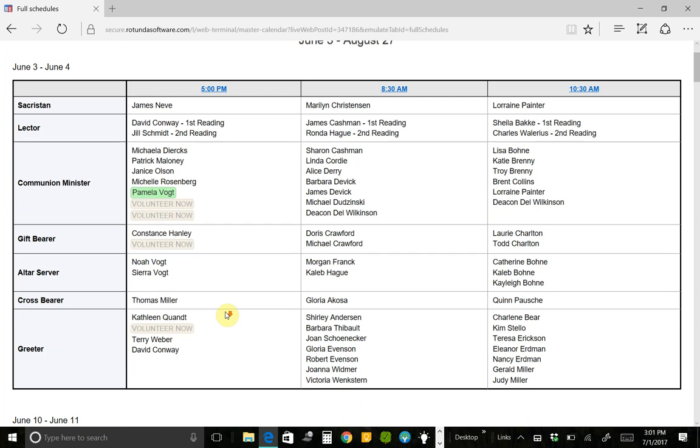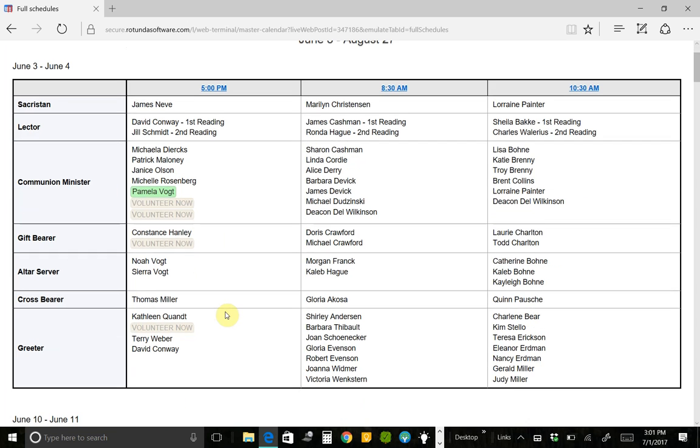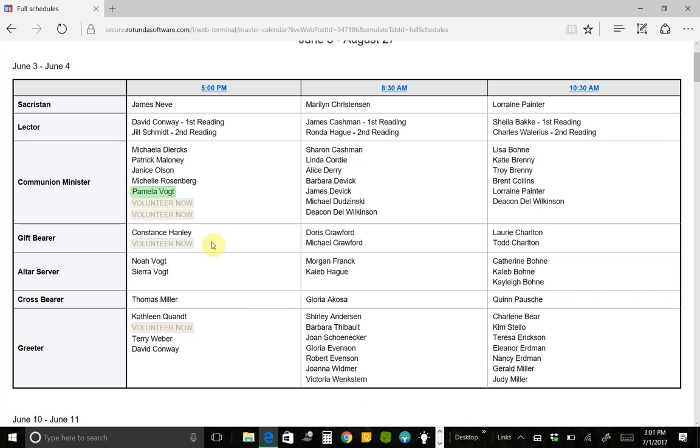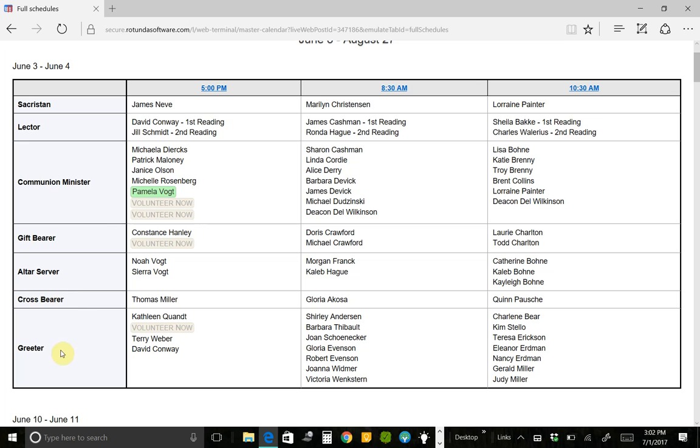This was the first weekend. And it shows who served, because it's in the past, it shows who served on that 5 p.m. mass on June 3rd and the 8:30 mass on June 4th and then the 10:30 mass on June 4th as well. And so you can clearly see who was scheduled for each of these positions.